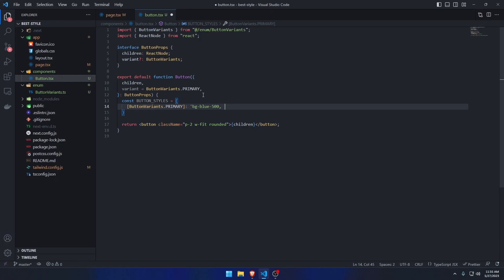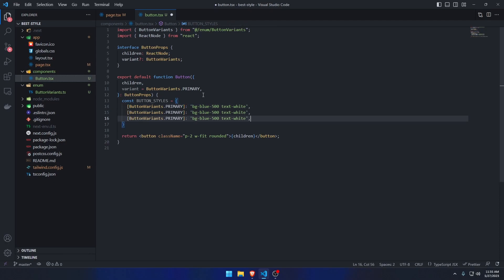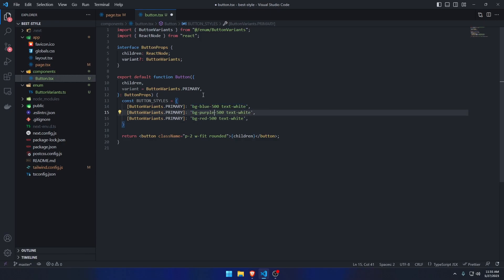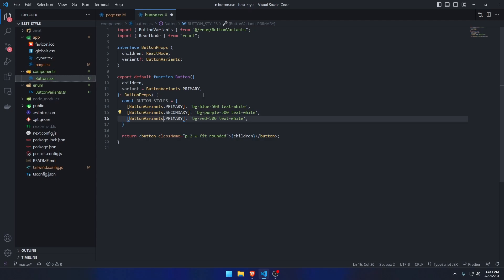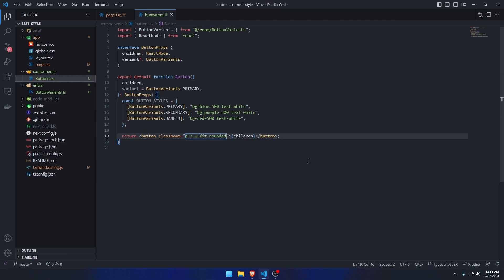For the primary variant we'll give it 'bg-blue-500 text-white'. We'll do the same for secondary — let's say purple — and danger should have red. So now we have all three variants mapped in the buttonStyles object.